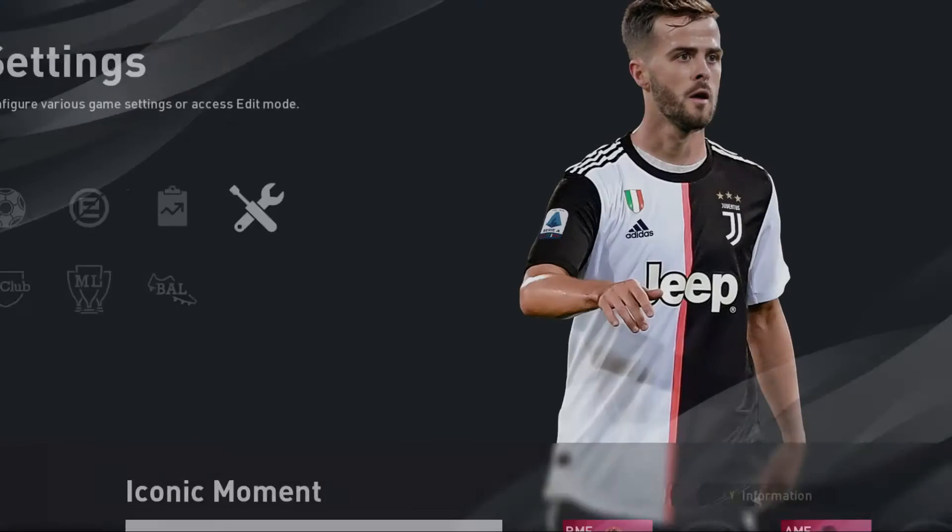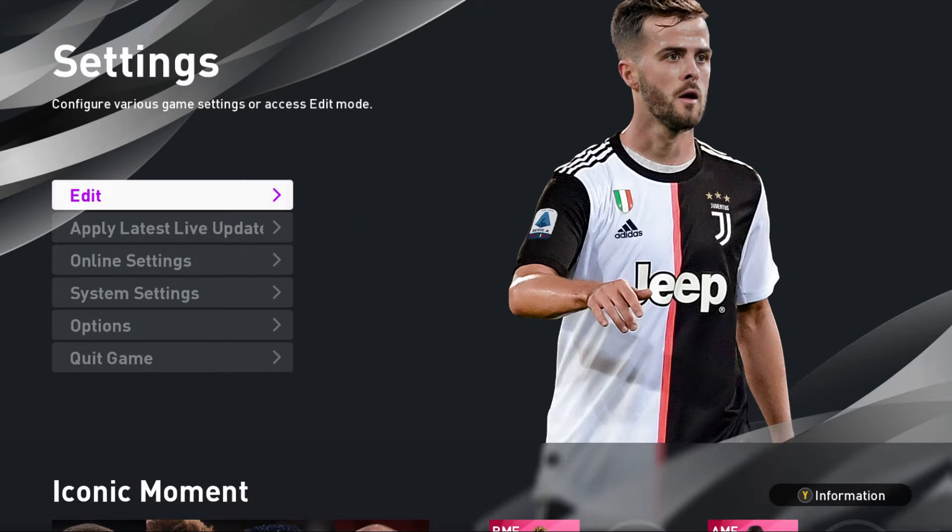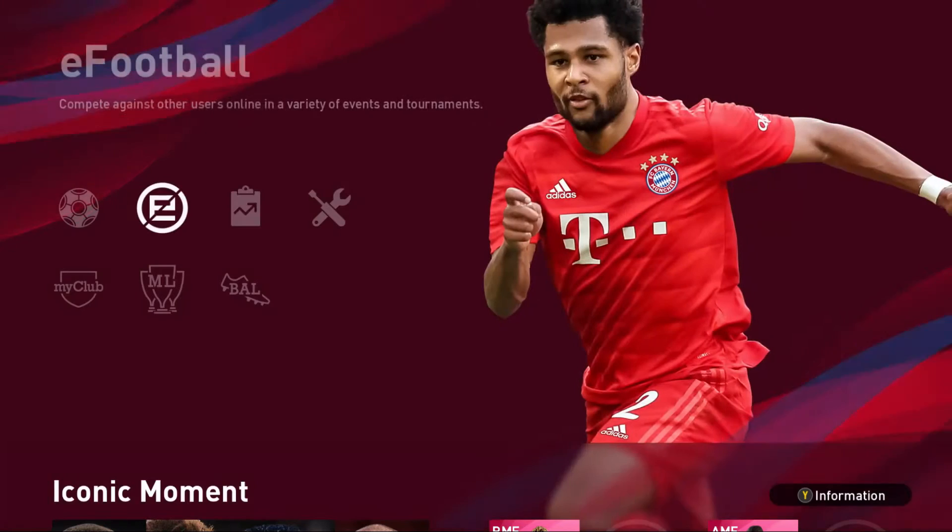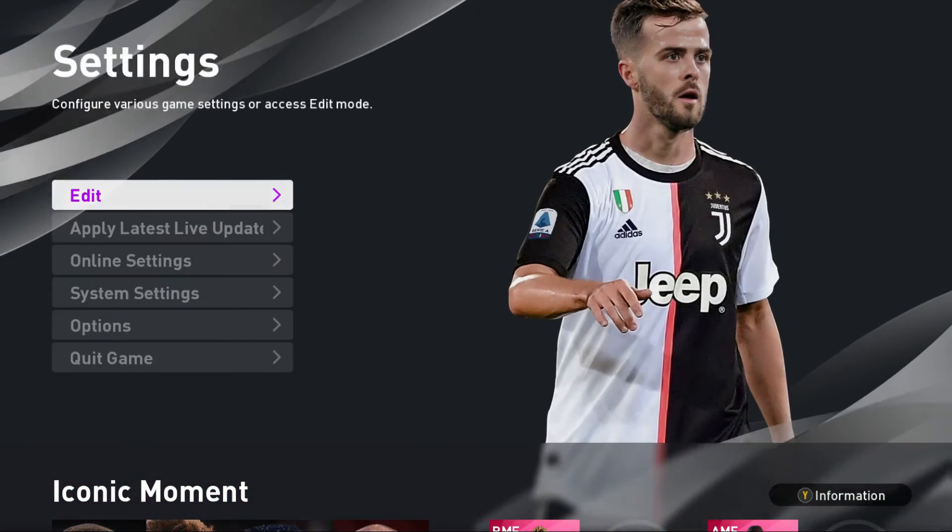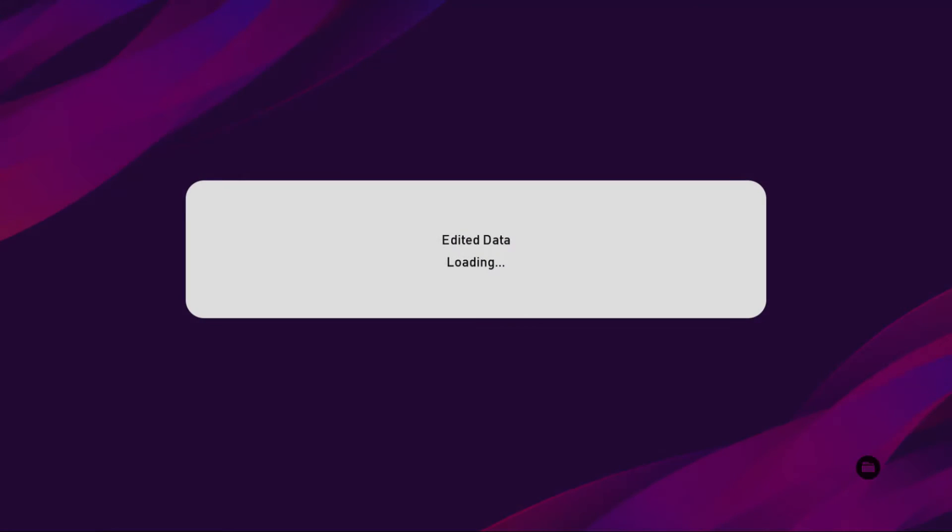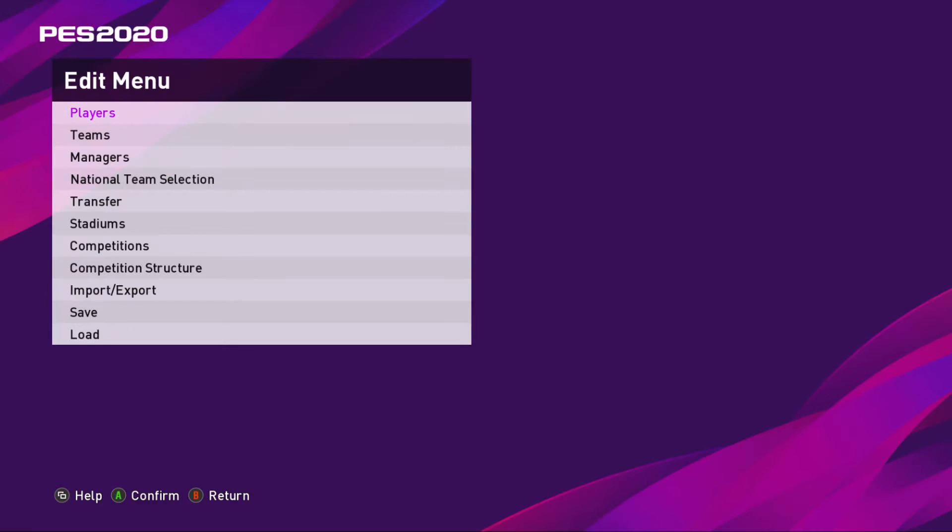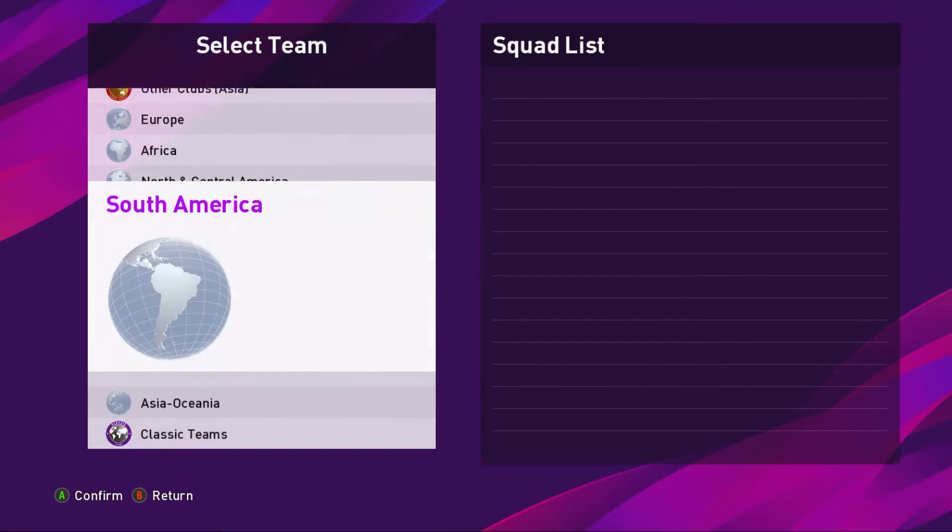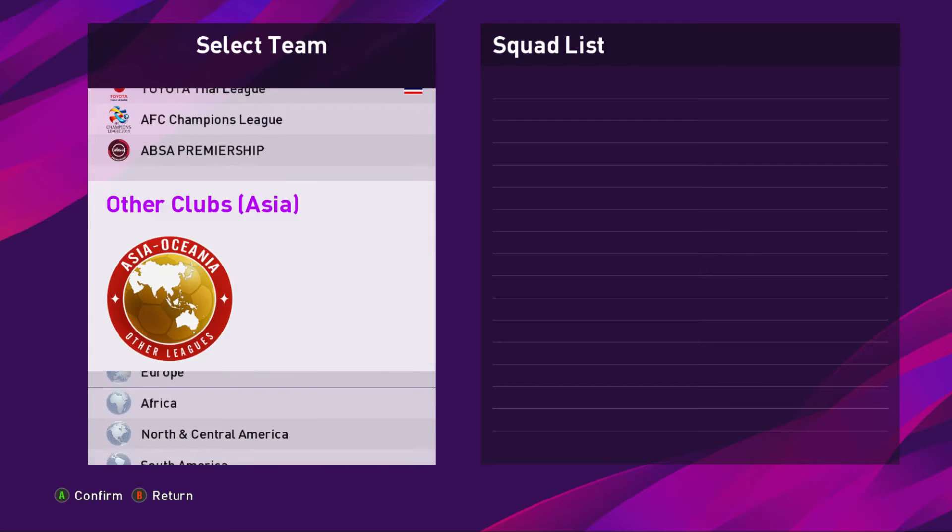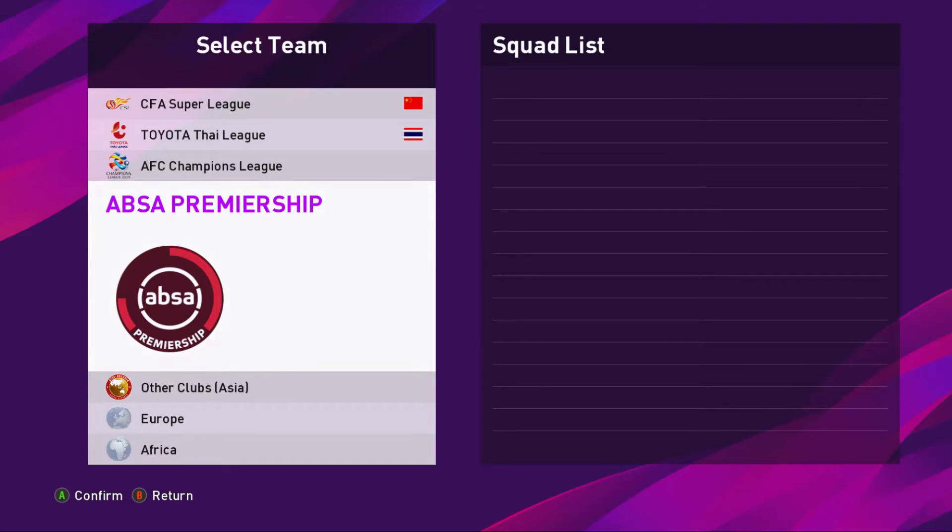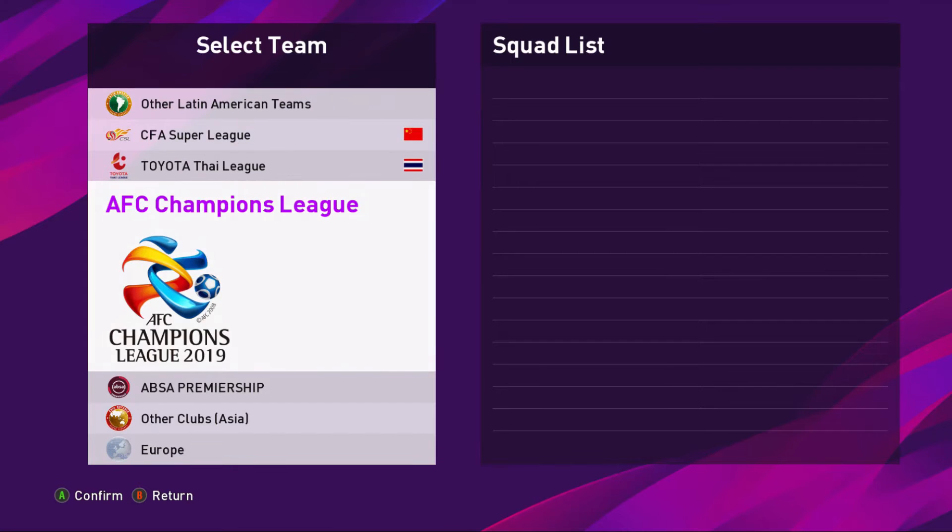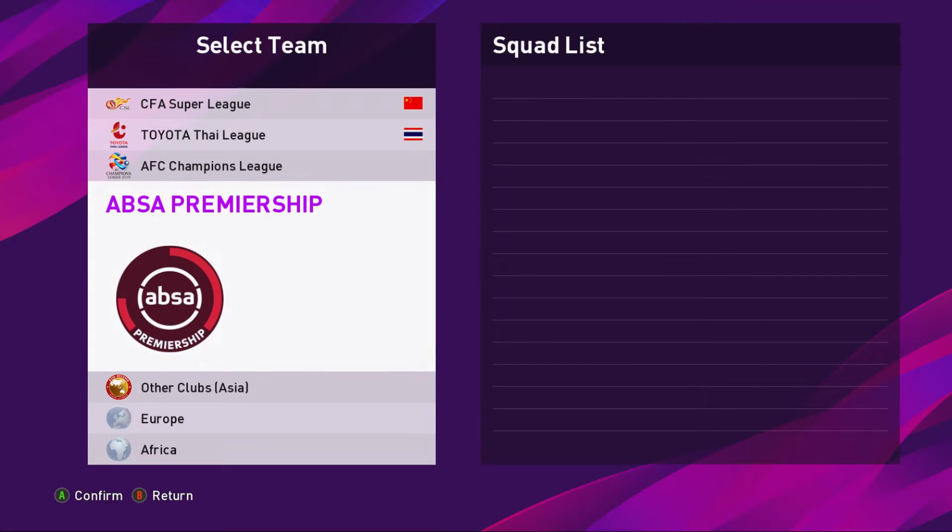All right, here's what you will have should that be successful. If you go to Edit, Teams, and then you go down, down here after the AFC Champions League there will be PAS League here.